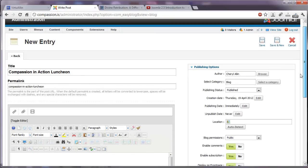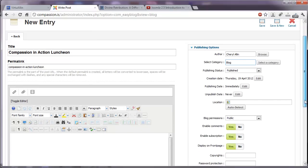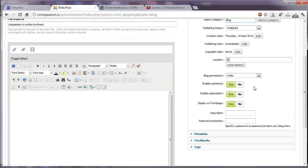And then we have some publishing options here on the right hand side. By default, everything will be in the blog category. We can change the publishing date. Say we don't want this to go live for another week or next month. If we do several blog posts all at once and want them to trickle out. We can enable or disable comments, subscription, display on the front page. That's the front page of the blog.